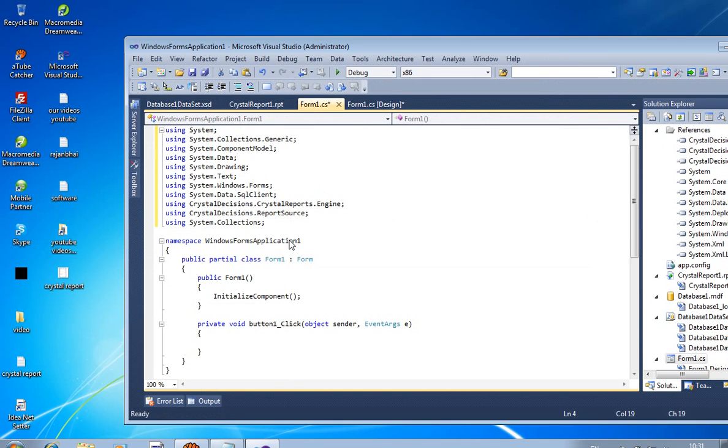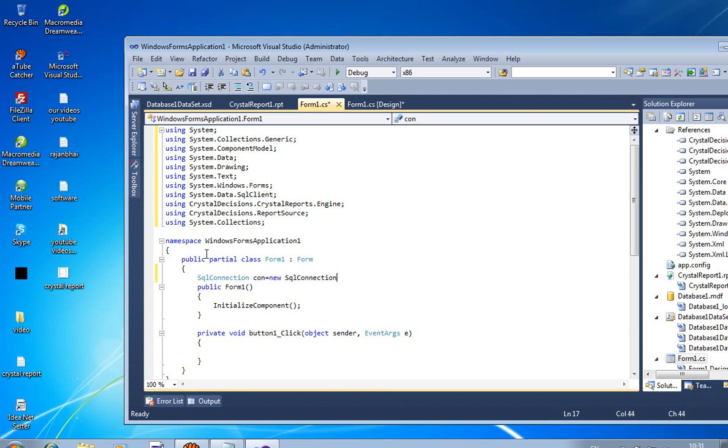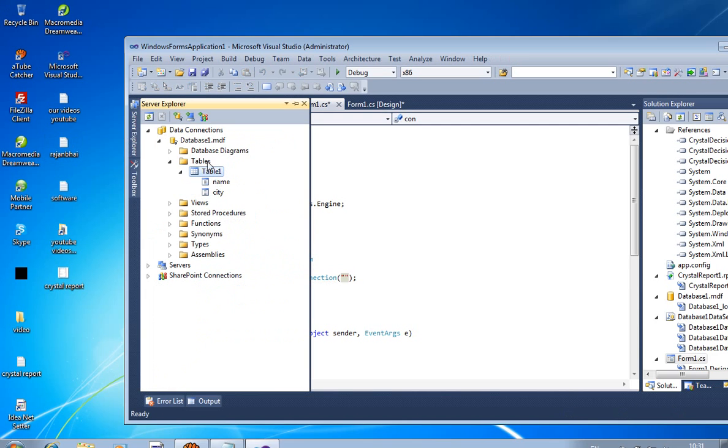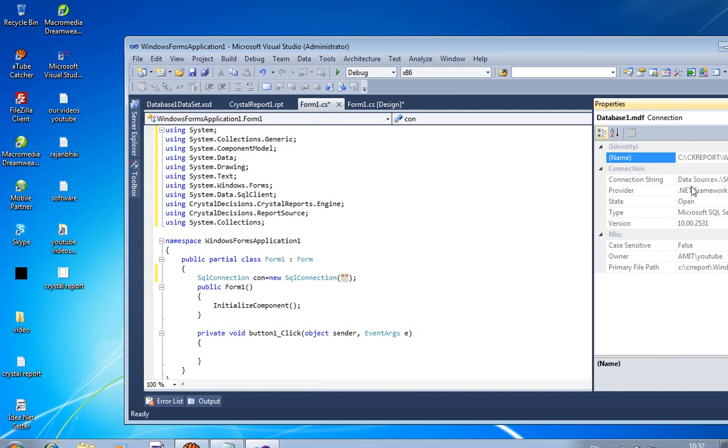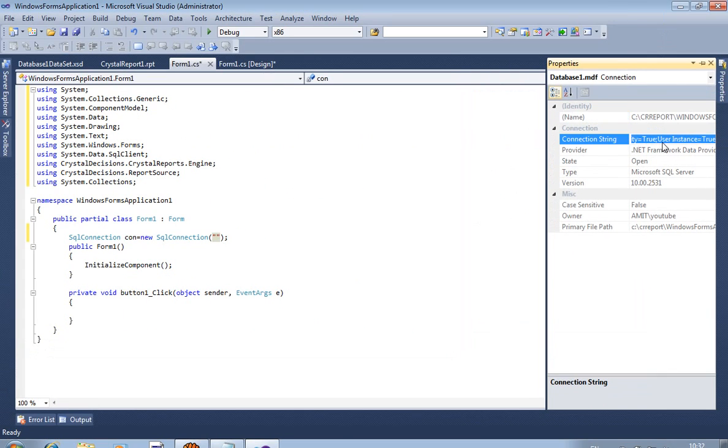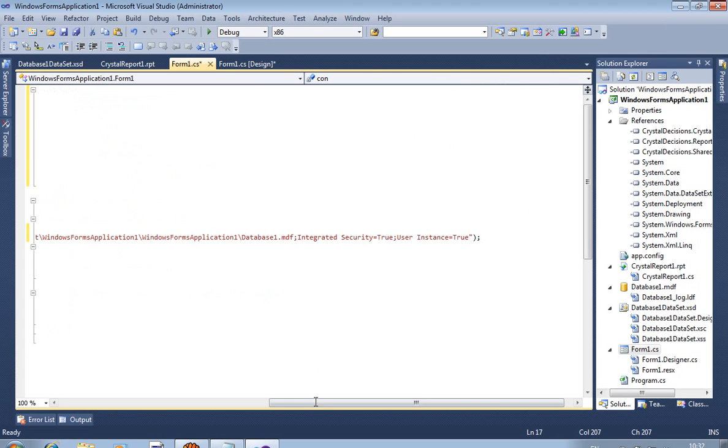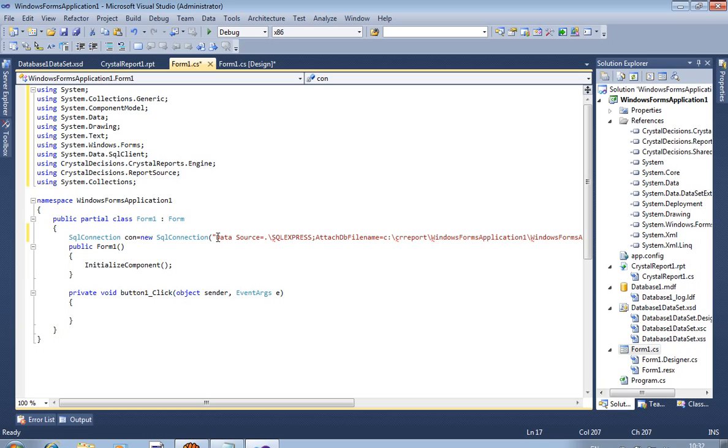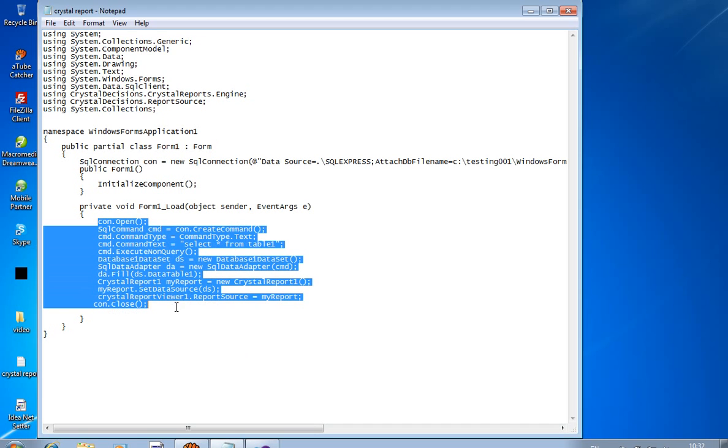On form1.cs, we have to write database connectivity. So first of all, SQL connection. Basically database connectivity: con equals new SQL connection. Connection string. Right click on database one.mdf, properties, and you have to select this connection string. Copy this connection string and paste over here. Now you have to write this code.